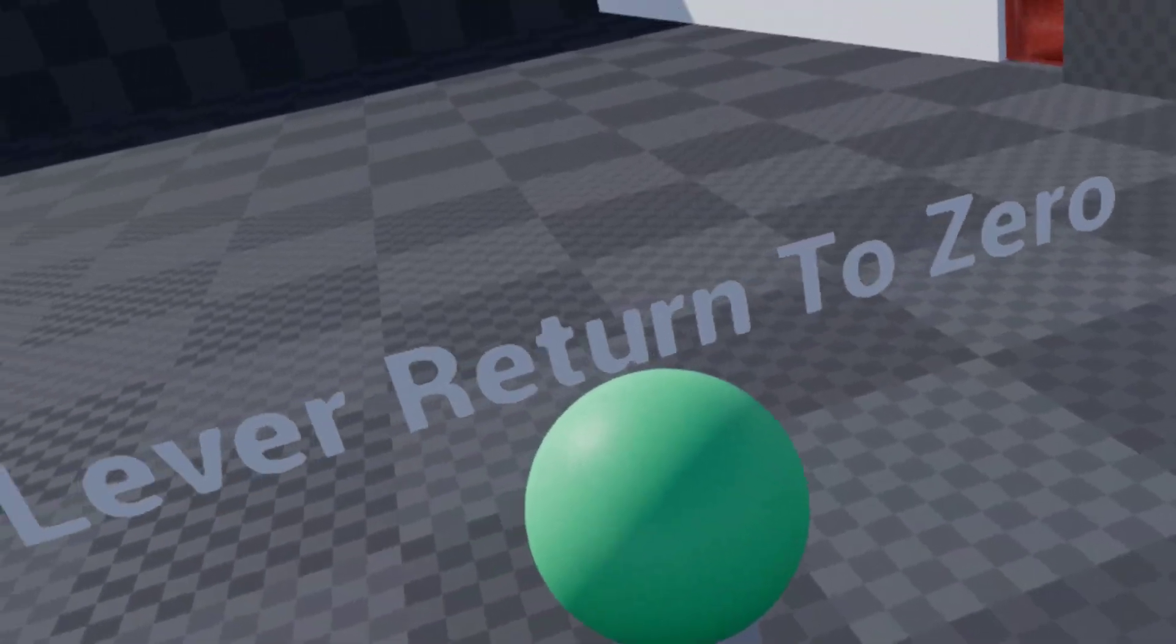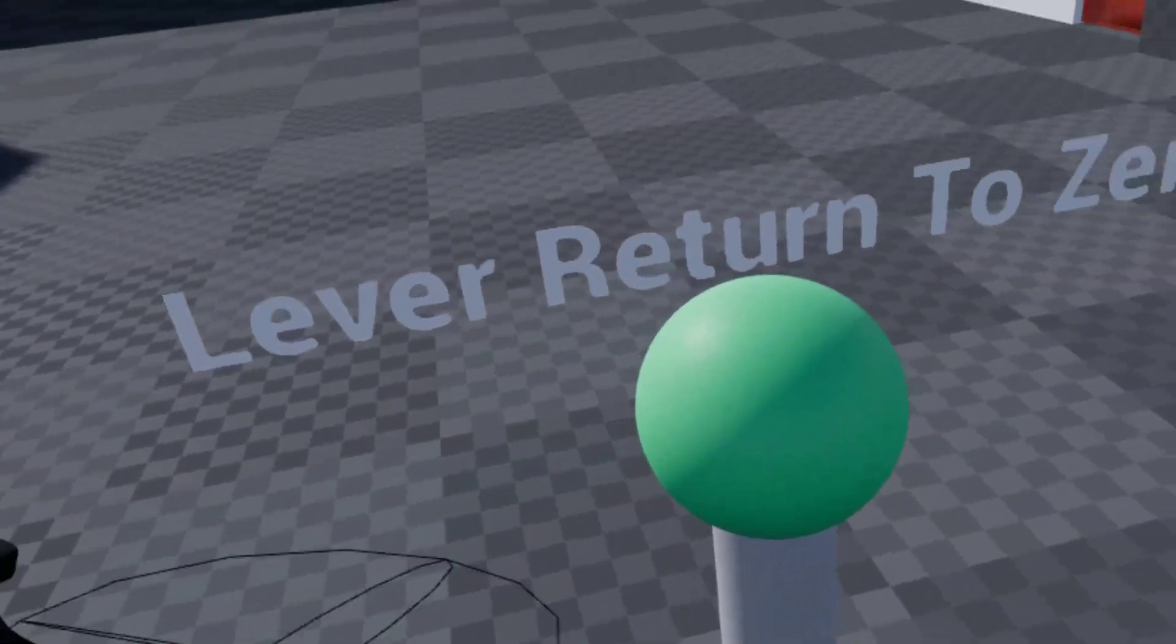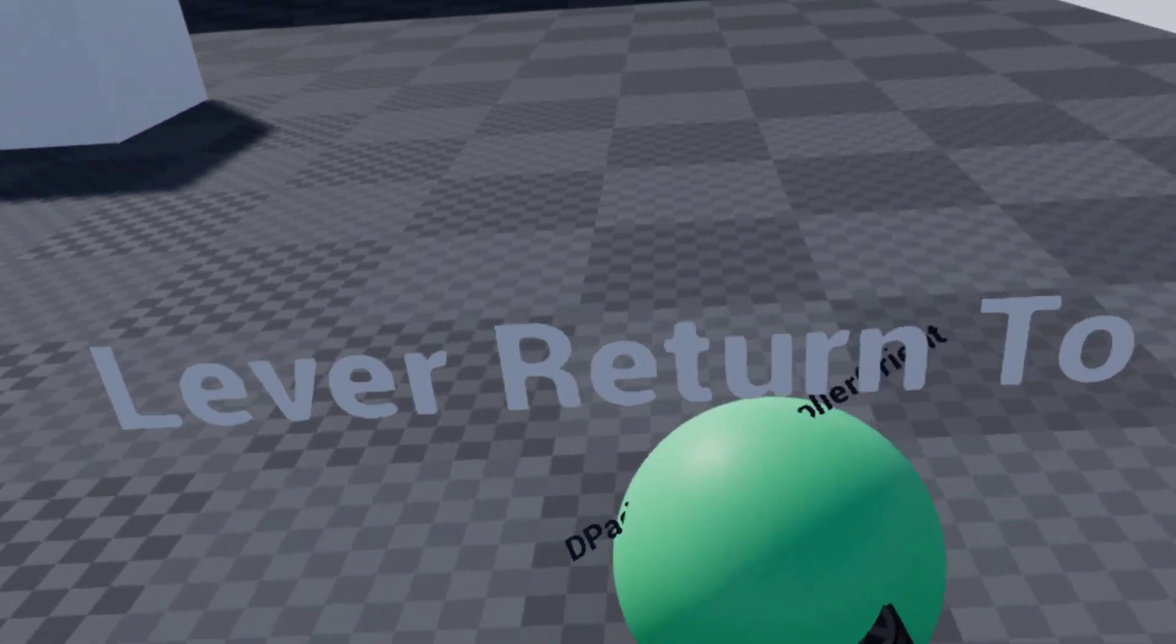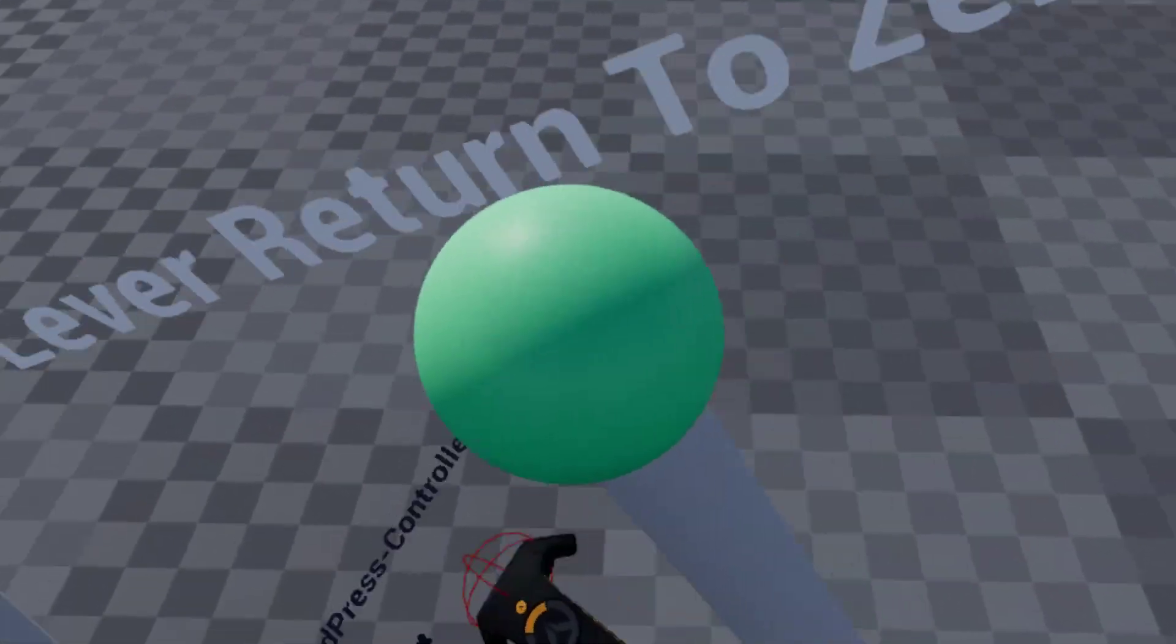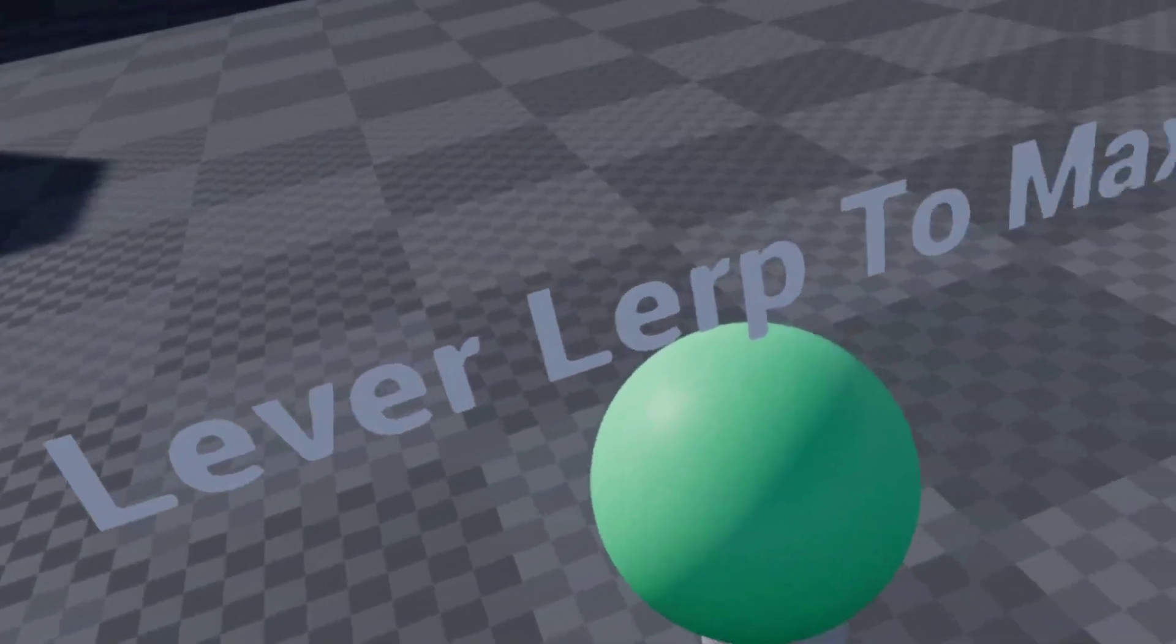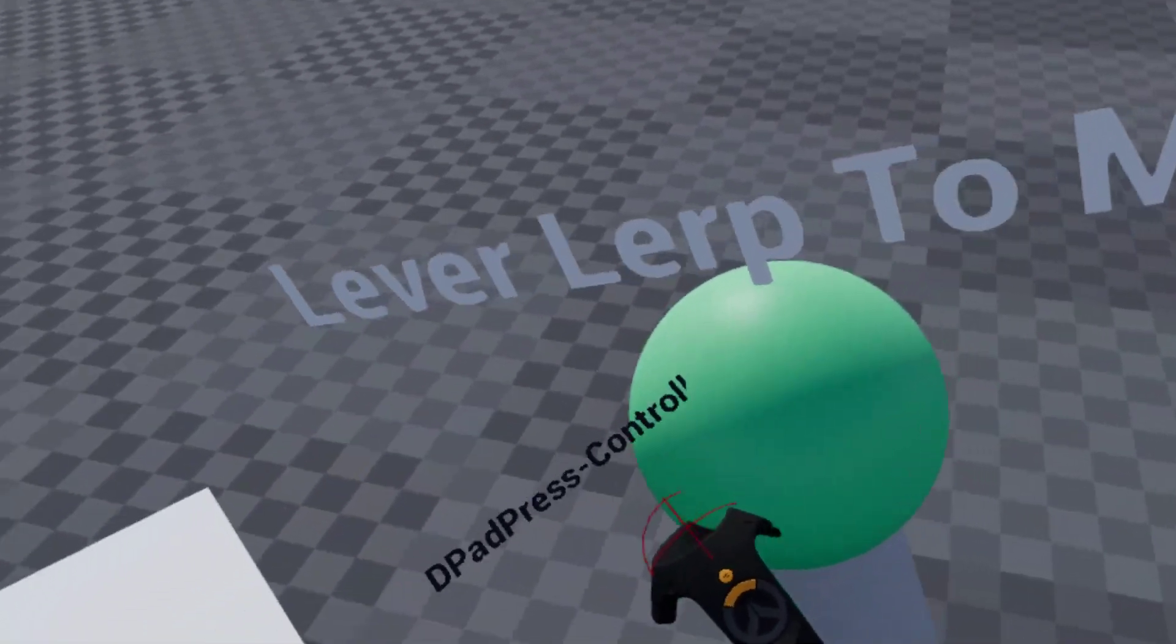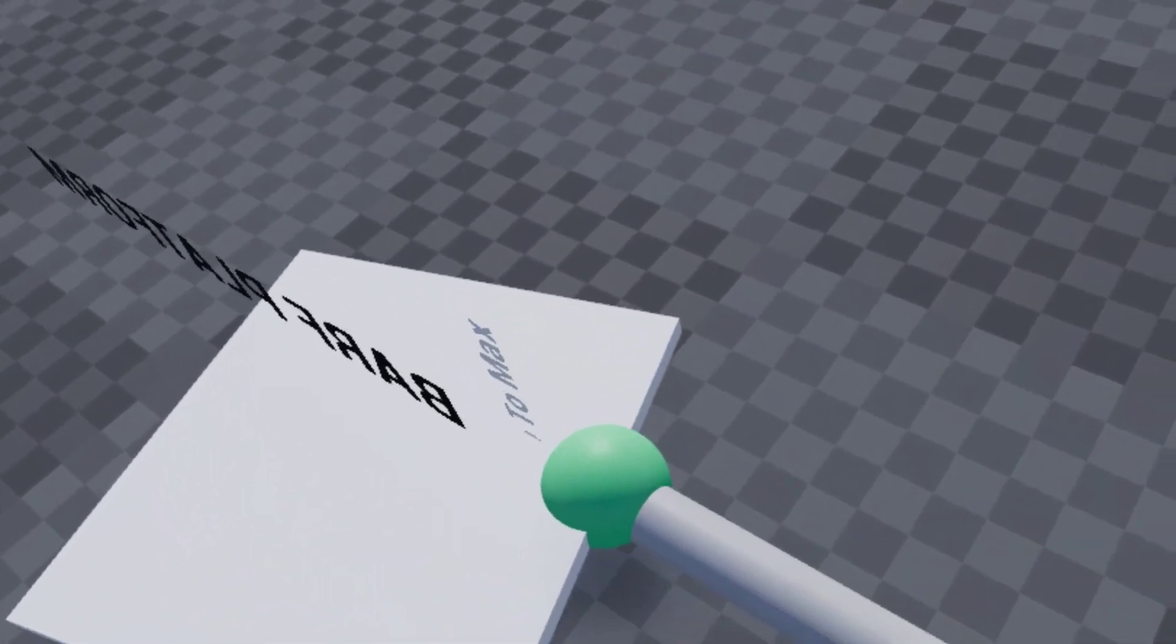So lever returned to zero, when you let go, it returns back to its zero point. And lever lerp to max, when you let go, it lerps to the max point for itself.